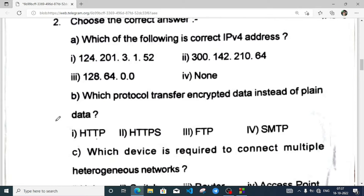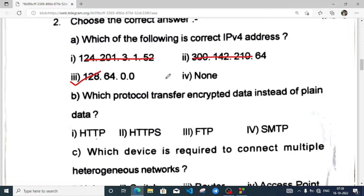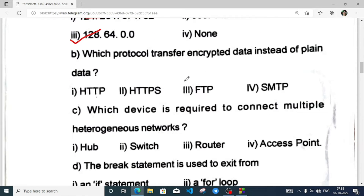Choose the correct answer: which of the following IPv4 addresses is correct? Remember, an IP address range is always from 0 to 255 — it cannot be more than 255 — and it should be in groups of four numbers separated by a full stop. So 124.201.3.15 is invalid because it has five groups; 300 is invalid because 300 is not allowed; and 128.64.0.0 is valid.